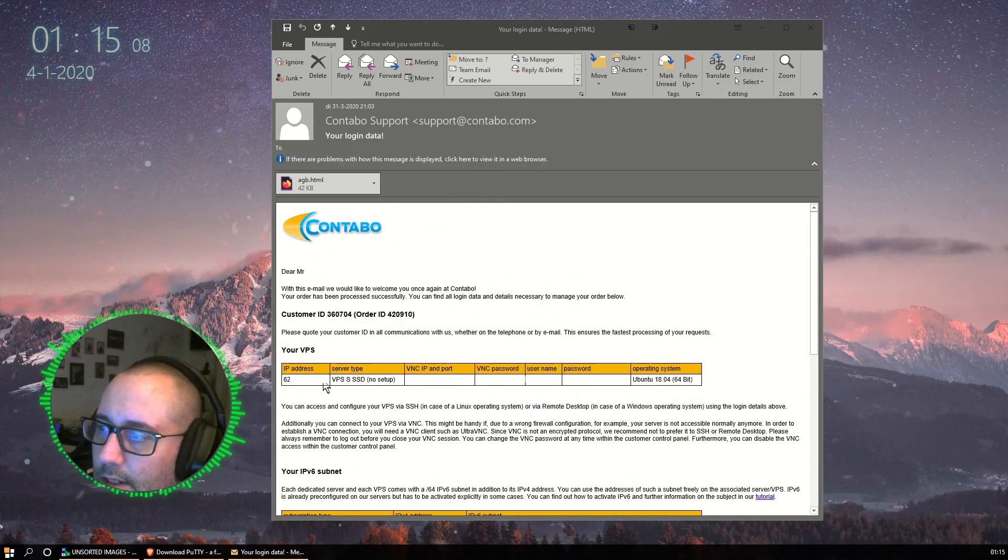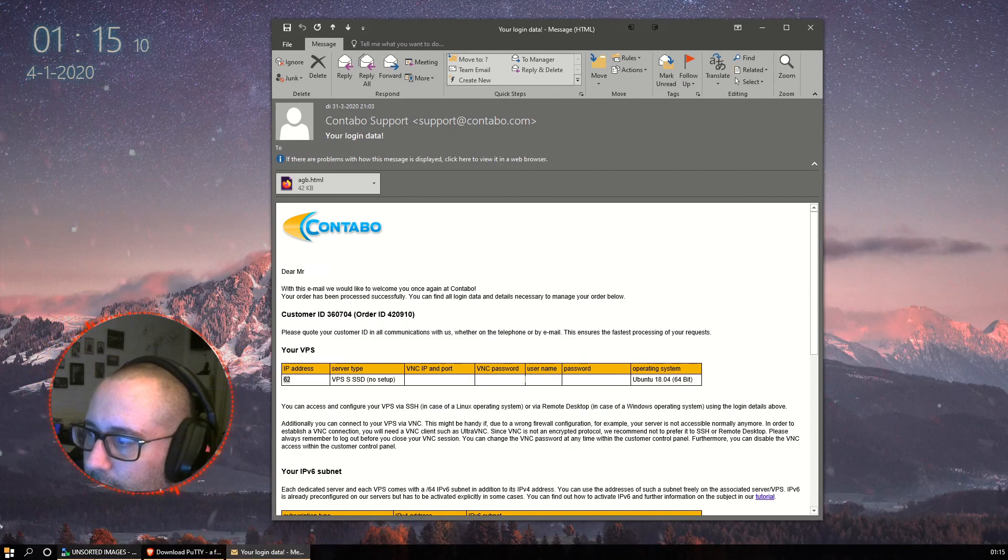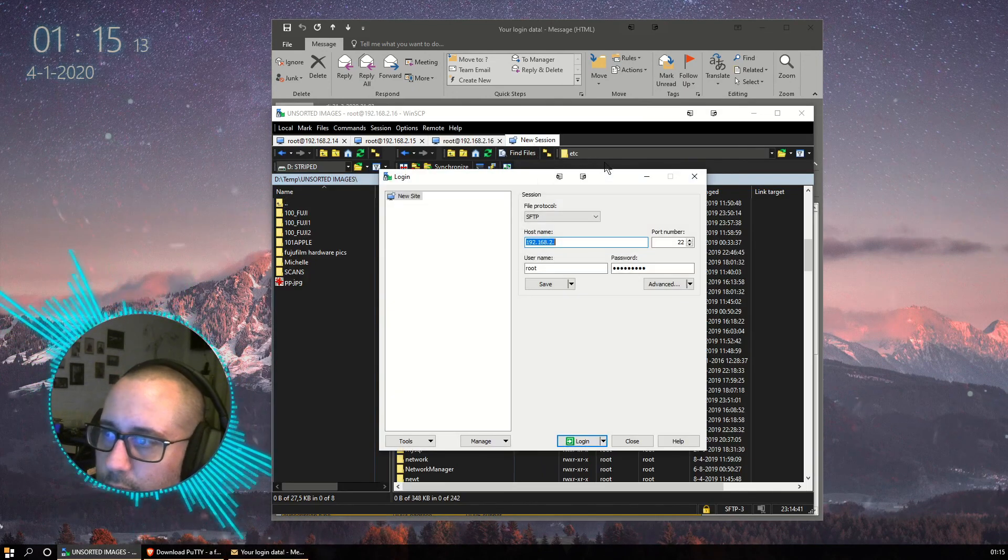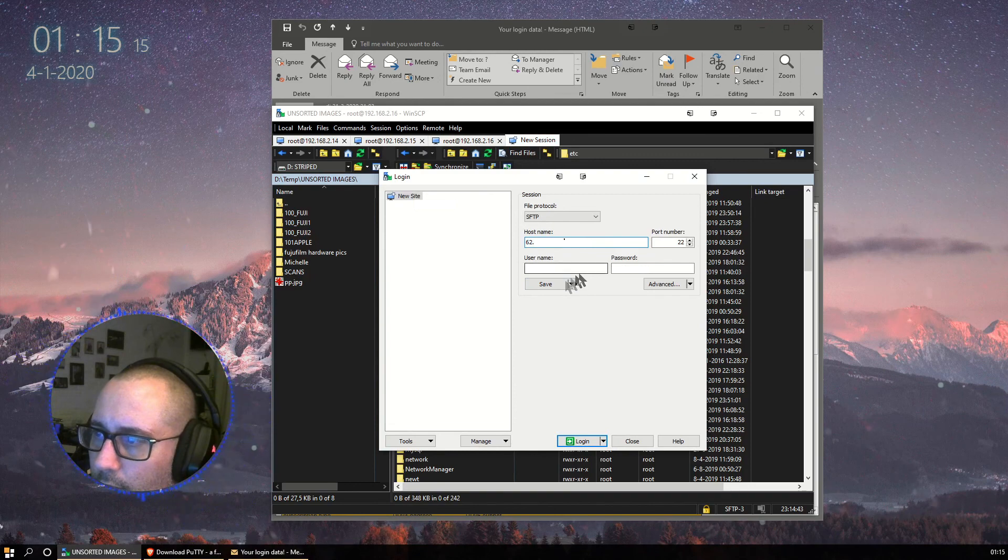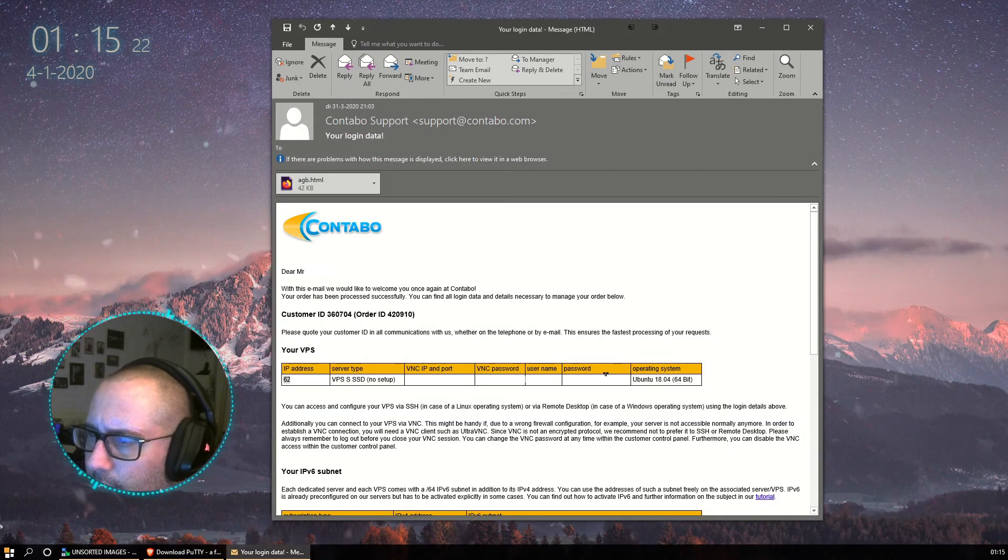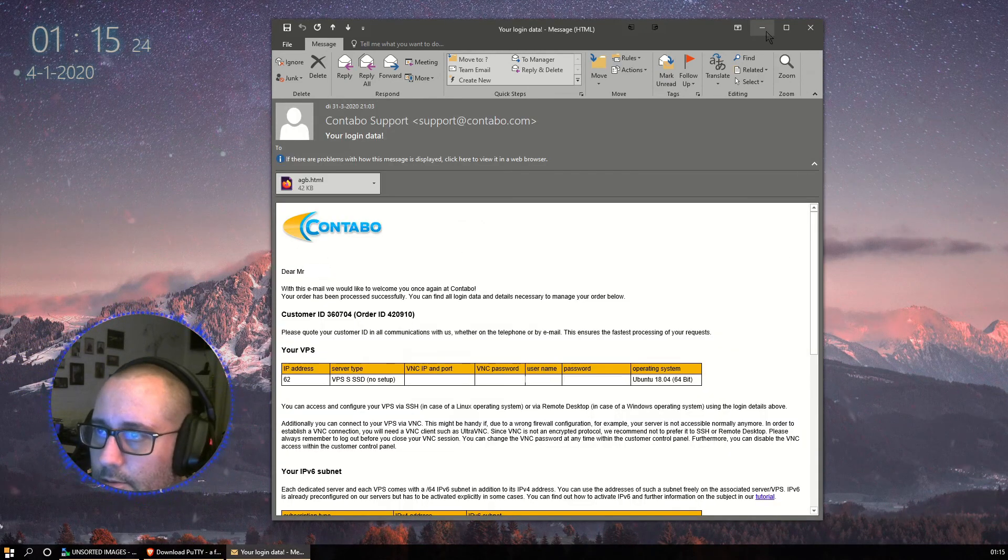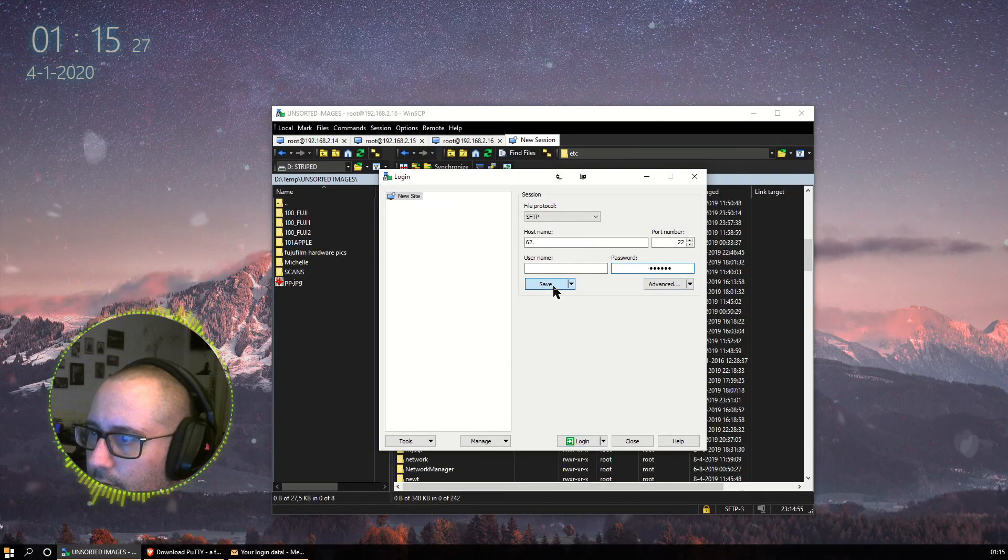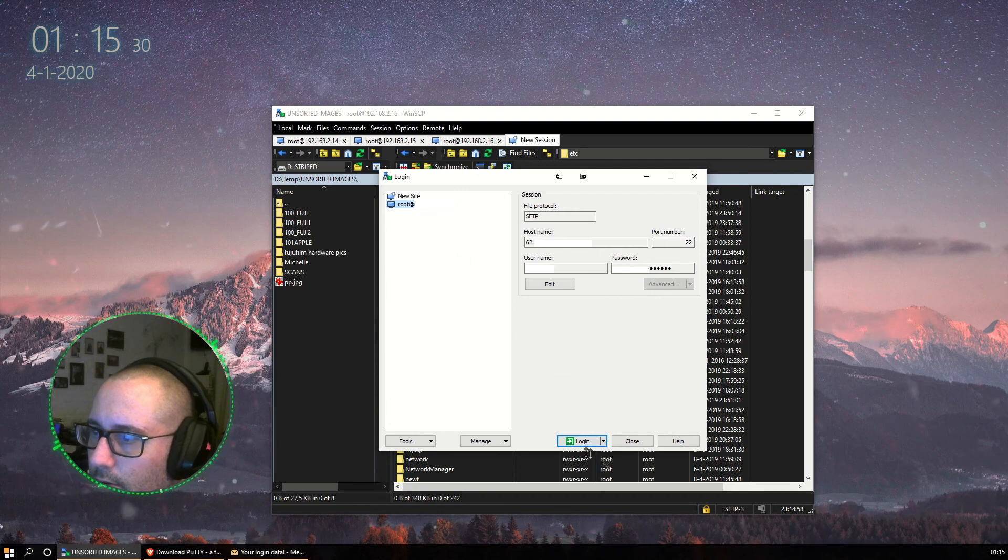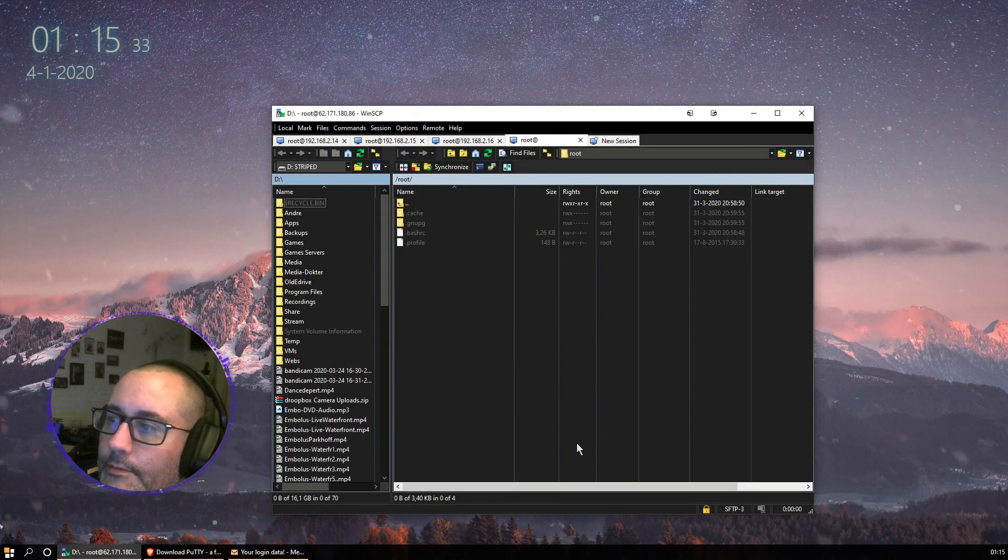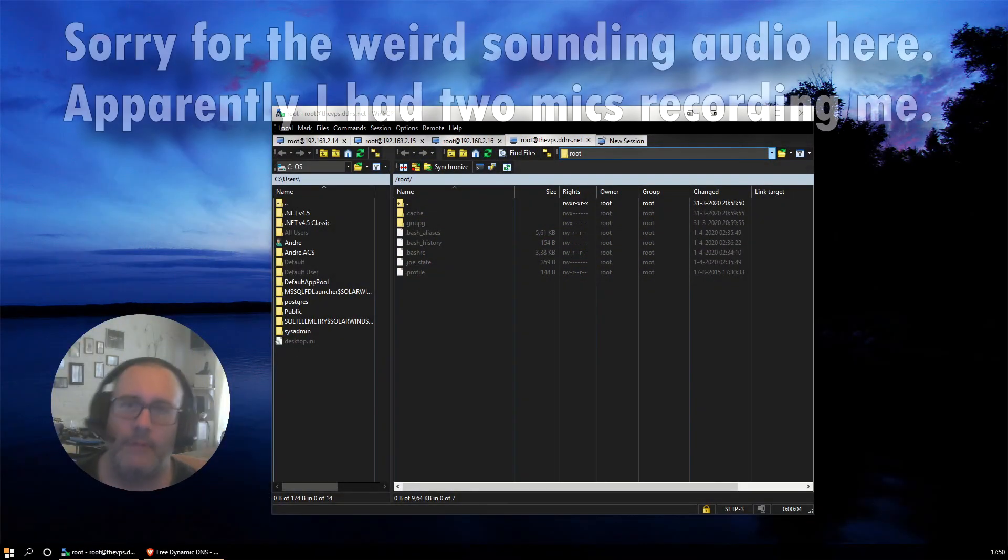So we're going to need the IP address. Create a new session in WinSCP. Copy the password. Save. And now we can log in. There we go.